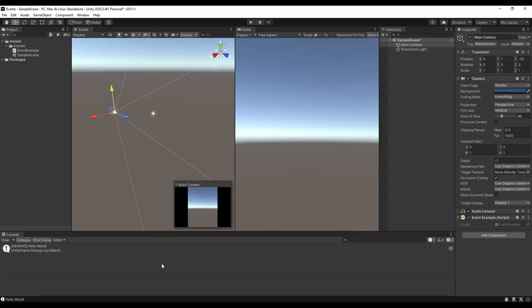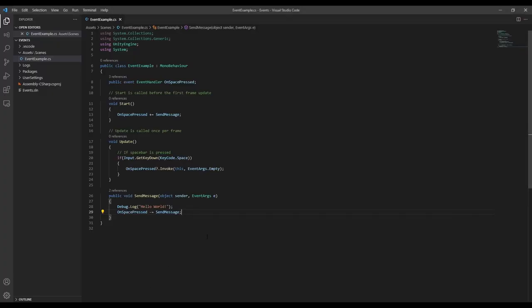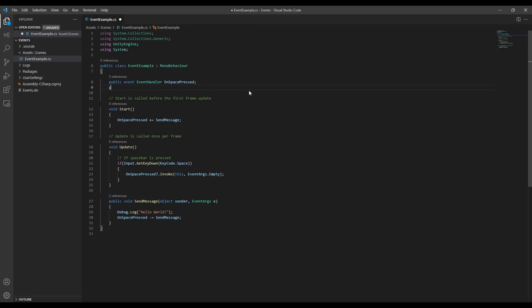Now what if we want to be able to change the message we send to the subscribers instead of having it hardcoded in the function? This is where we can make use of the event args in the event handler.